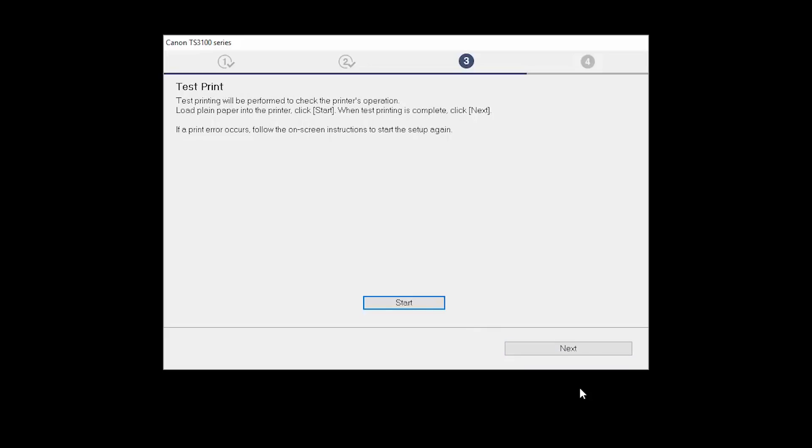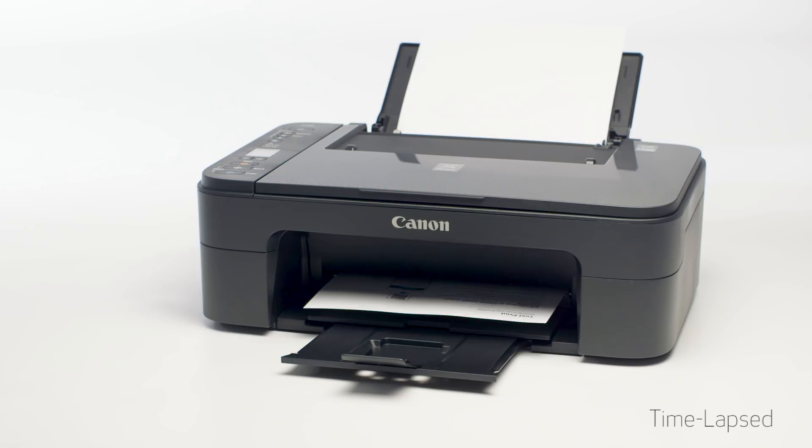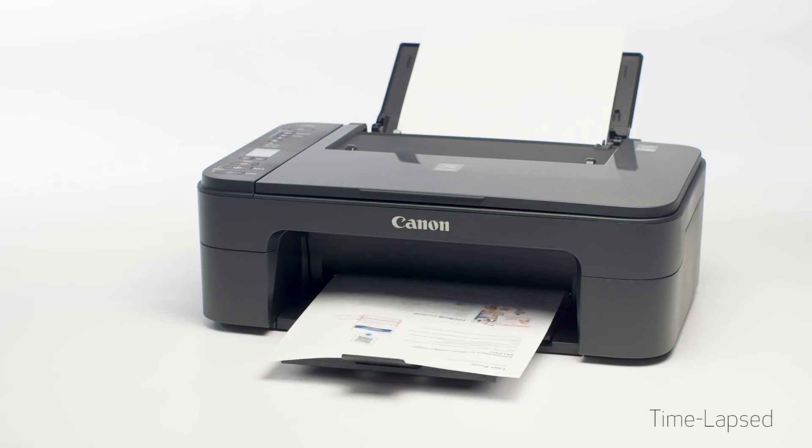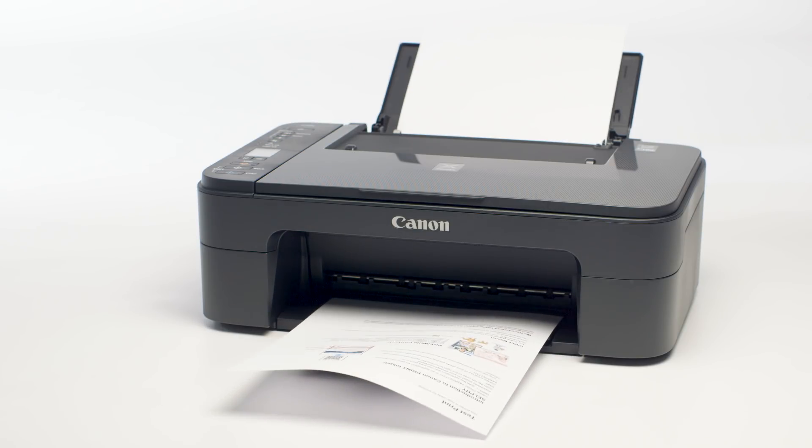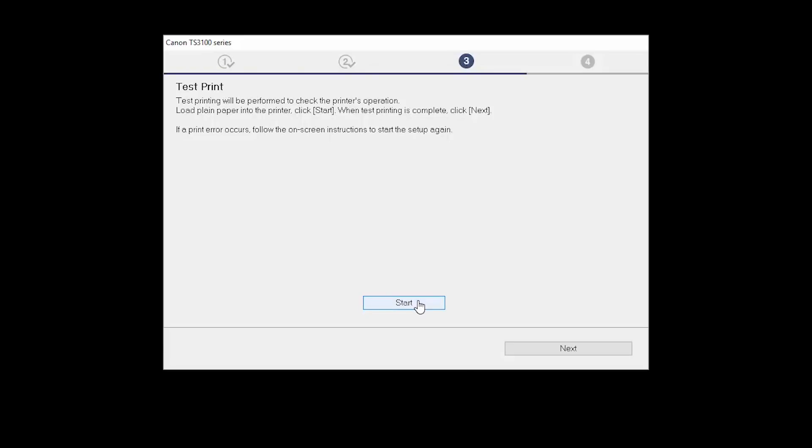Now the Test Print window is displayed. If you would like to make a test print, click Start. After test printing, click Next. You can skip test printing by simply clicking Next.